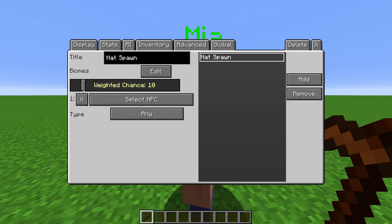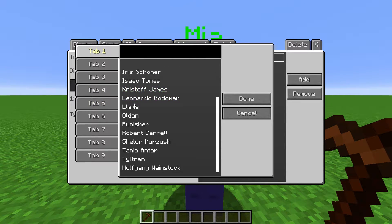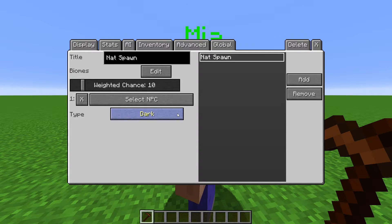Clicking Select NPC will bring up the clones list. Select a clone to be naturally spawned. Type lets you choose whether the NPC spawns in light or darkness.